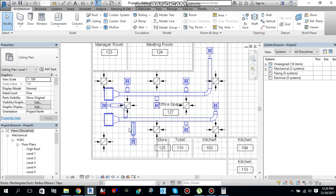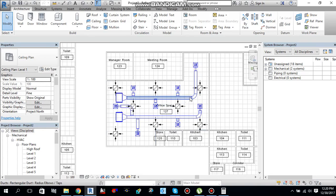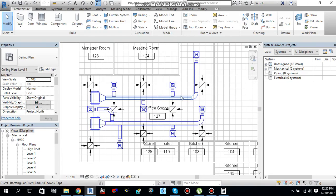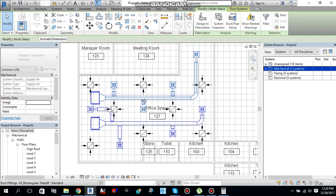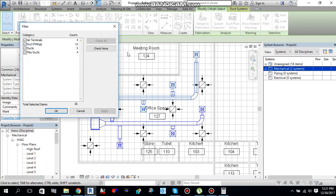Before starting duct sizing, if I highlight one of the ducts and press Tab once and twice, it will select air terminals and ducts. I just need to left-click from the mouse and it will select the whole duct. Then go to Modify, multi-select tab, and select Filter. From here I need duct fittings, ducts, and flex ducts — I don't need air terminals, so I will deselect those.